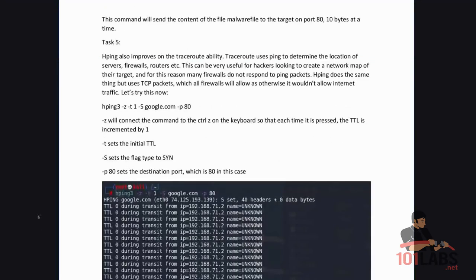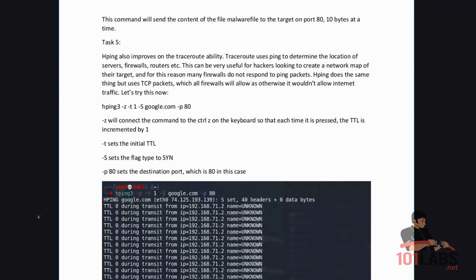HPing also improves on the traceroute ability. Traceroute uses ping to determine the location of servers, firewalls, routers etc. This can be very useful for hackers looking to create a network map of their target and for this reason many firewalls do not respond to ping packets.